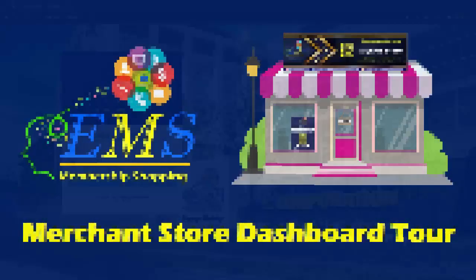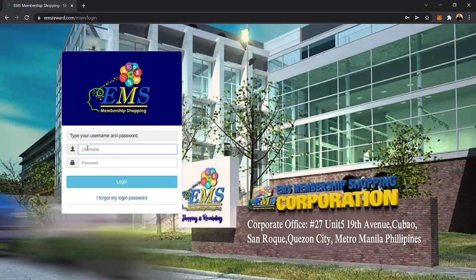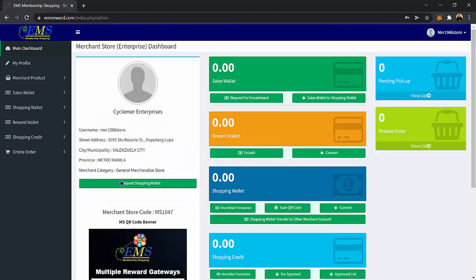Merchant Store Dashboard Tour. To access your Merchant Store Dashboard, log in with your Merchant Store credentials, username and password. Once done, click Login. Now, you can see your own Merchant Store Dashboard.